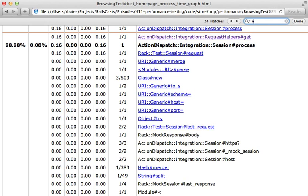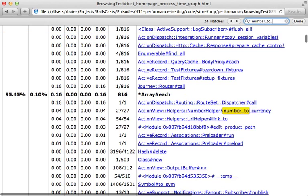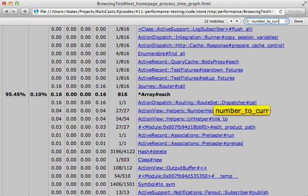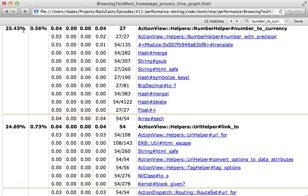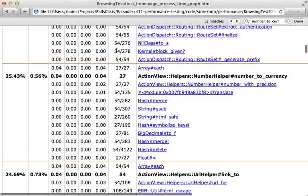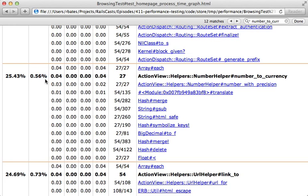So let's say number_to_currency, and then you can click on this here. So this tells us that method is called 27 times and takes about 25 percent of the request time—same results as the other report, but here we can go into further detail, see exactly all the children this method calls. We can see that the self time is only half a percent, so most of the time is spent elsewhere. If we take a look at the children, we can see that the number_with_precision method takes a good chunk of it.